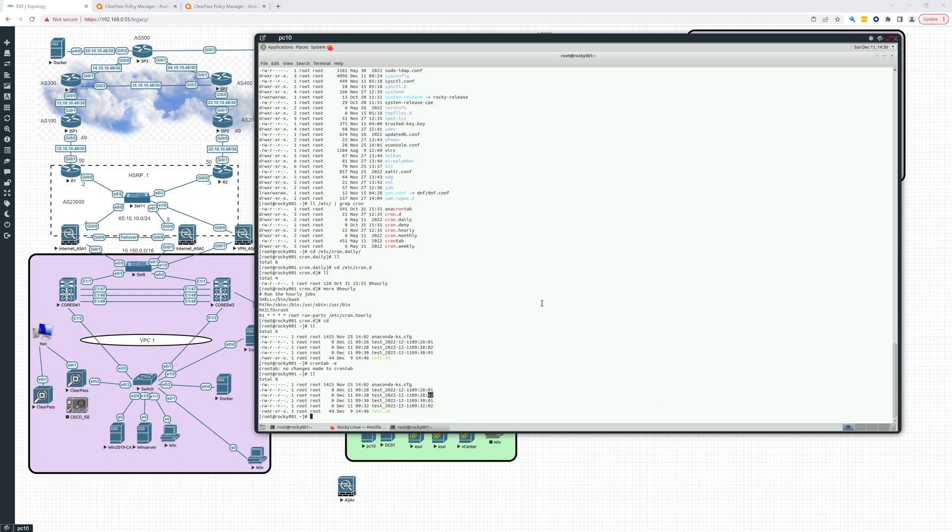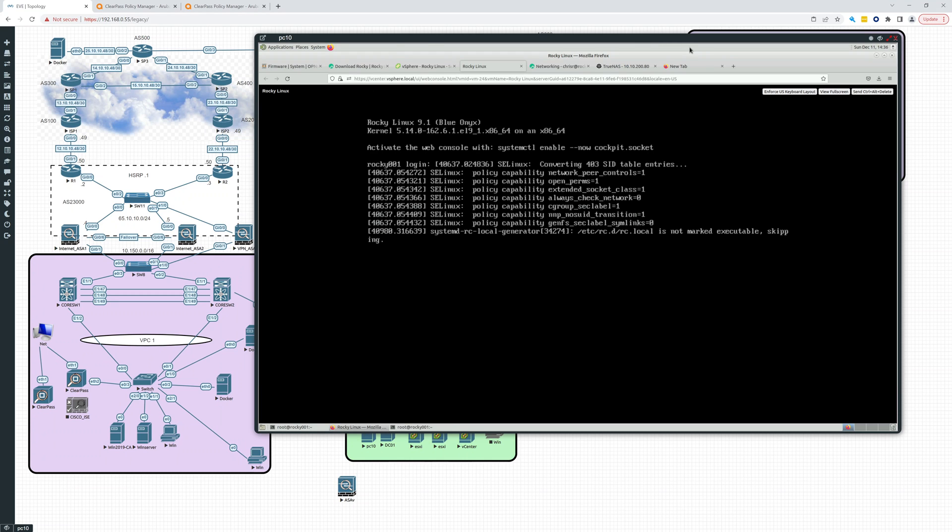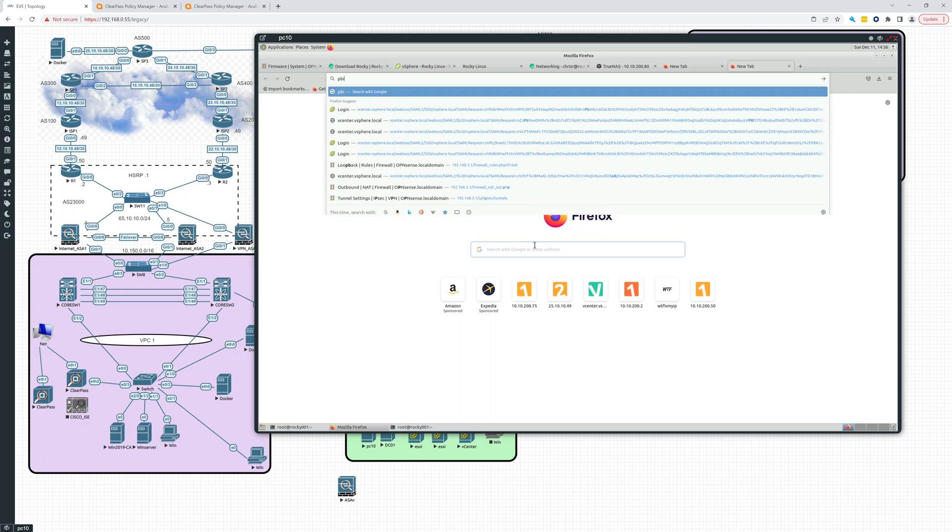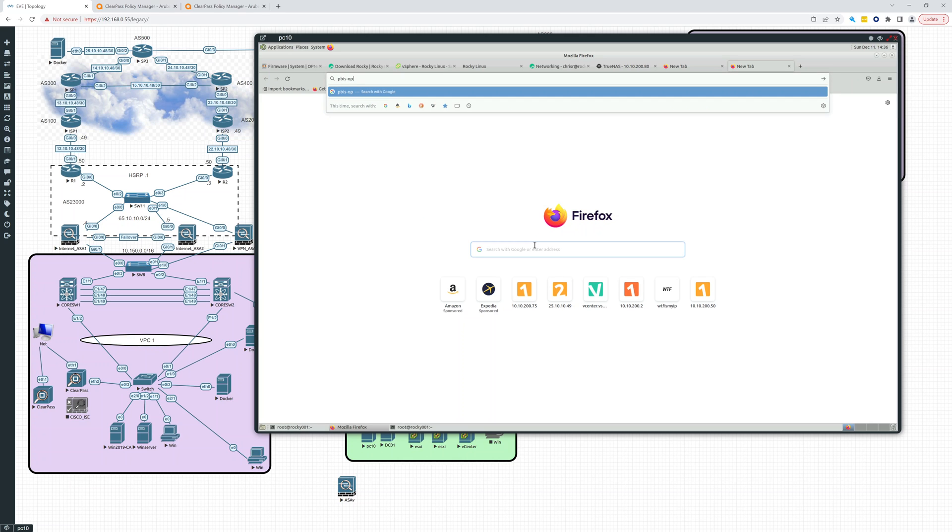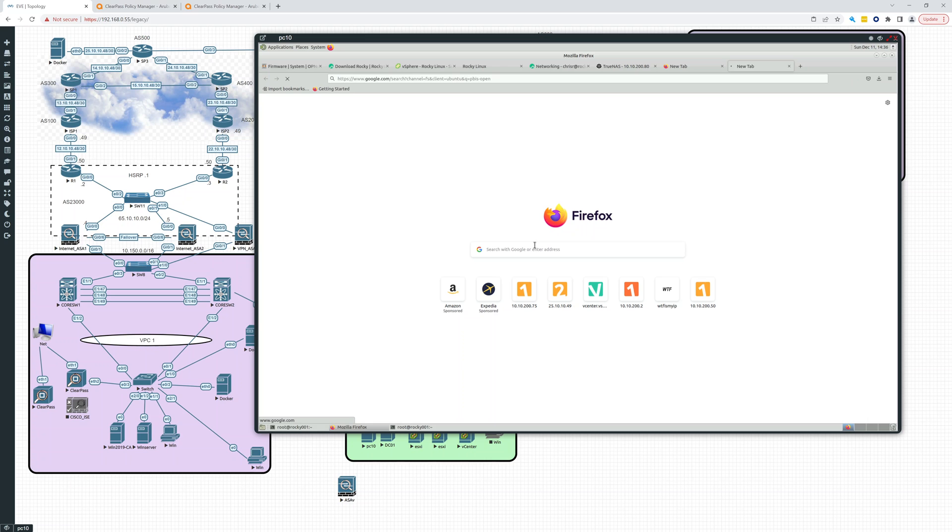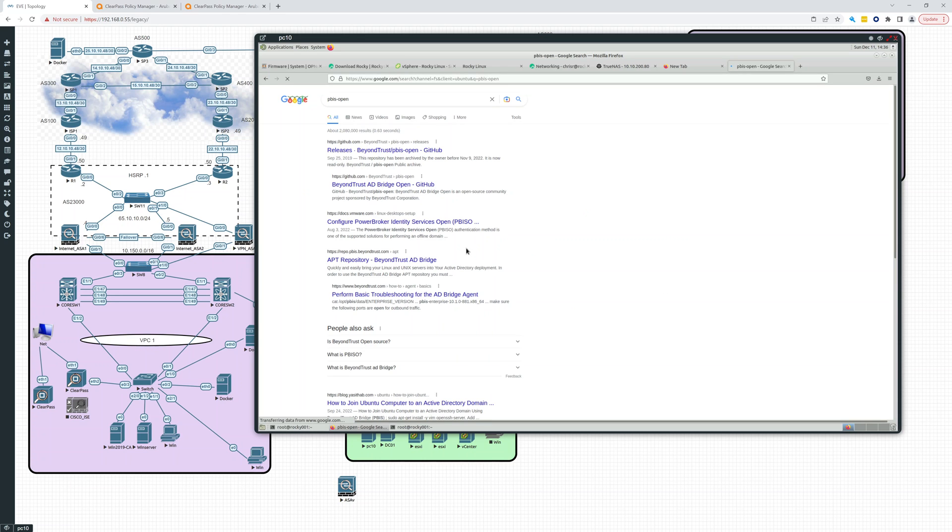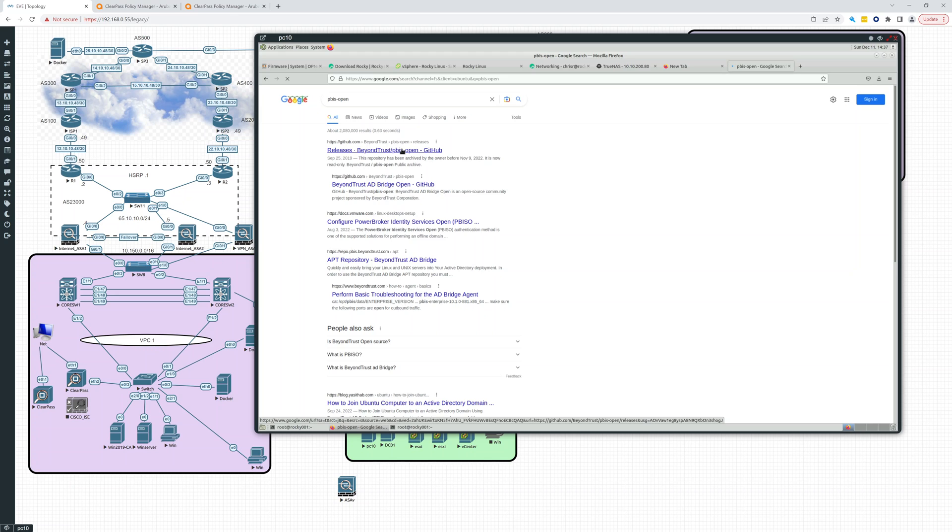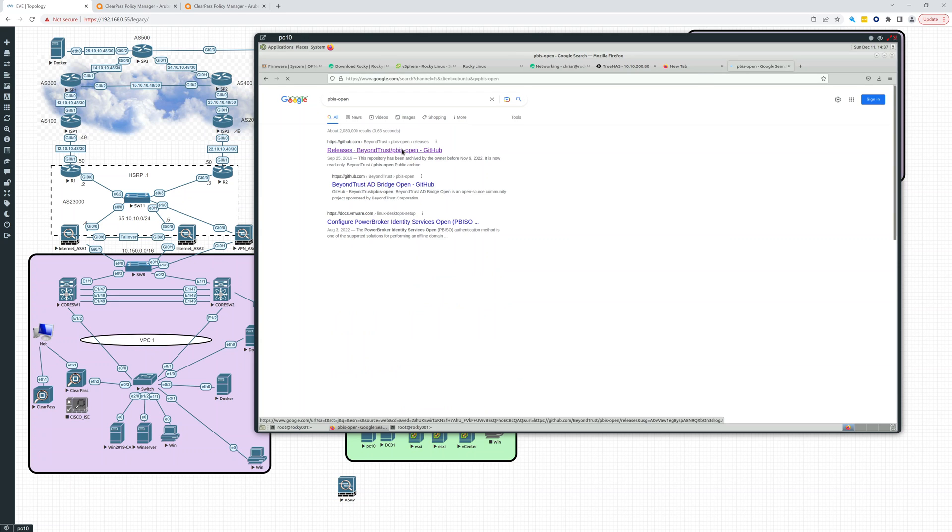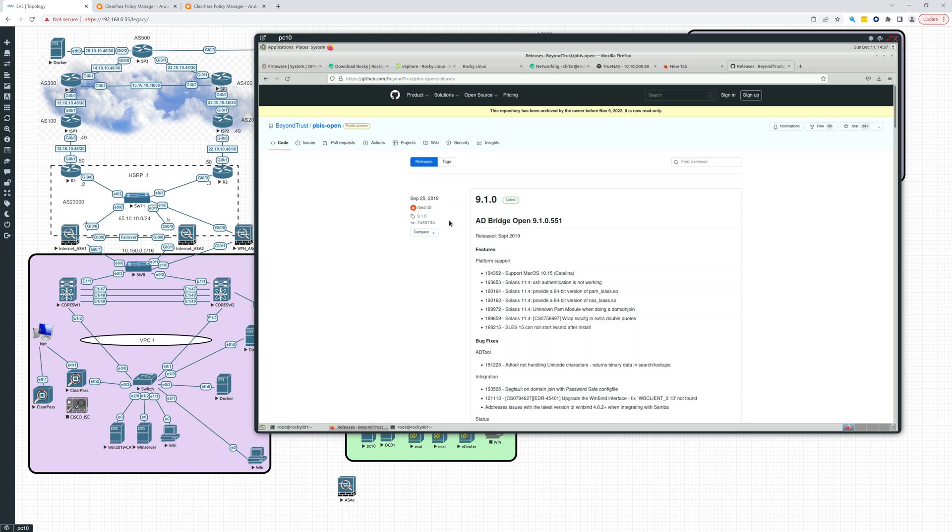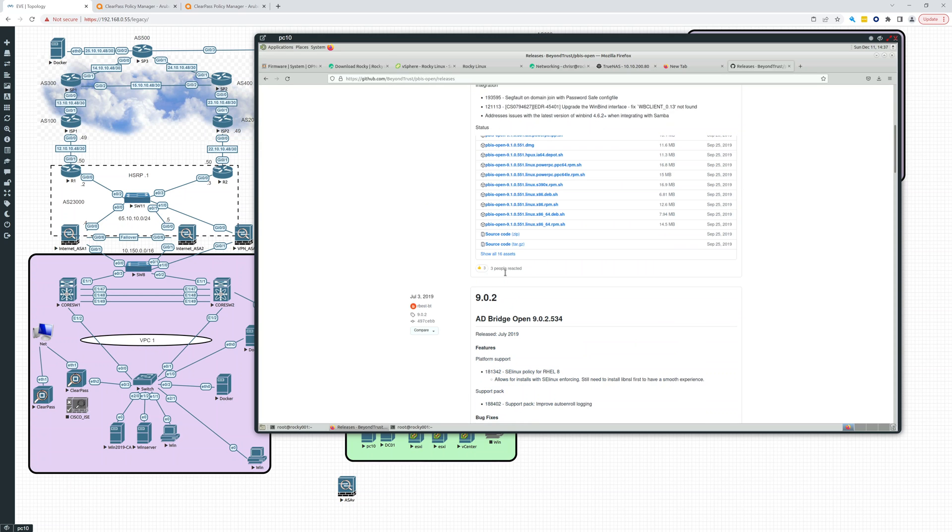Now in the past I used to just use PBIS open. This was what I would use as a choice for adding my Linux servers to Active Directory. Now this was great and the problem is it's been archived, you can see the repository has been archived, it's read-only, so they're no longer supporting it.